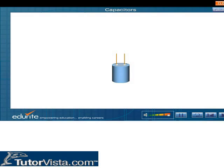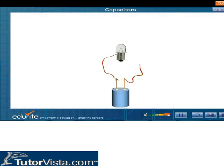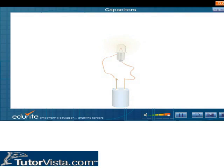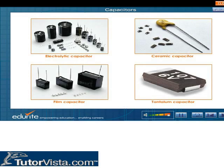When the terminals of a charged capacitor are connected by a piece of wire, sparks are produced showing that the capacitor stores charges. Capacitors can hold enough charge to light a flashlight bulb for a minute or more. Displayed here are the various types of capacitors.